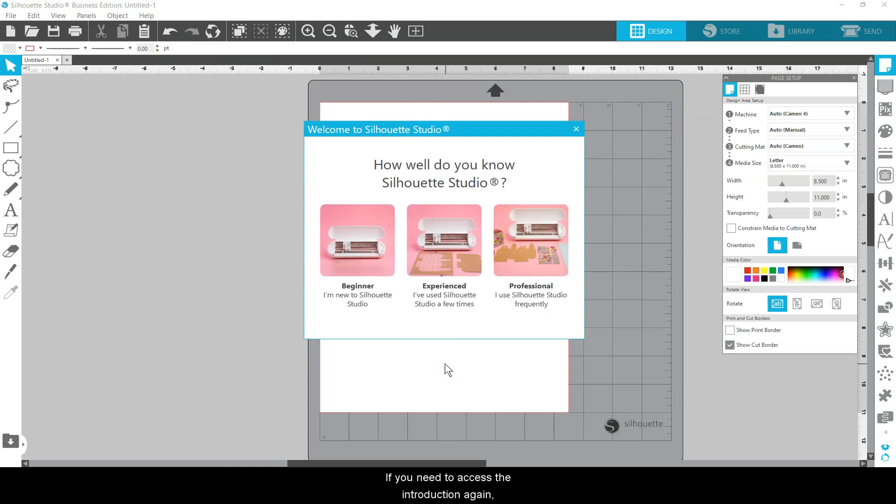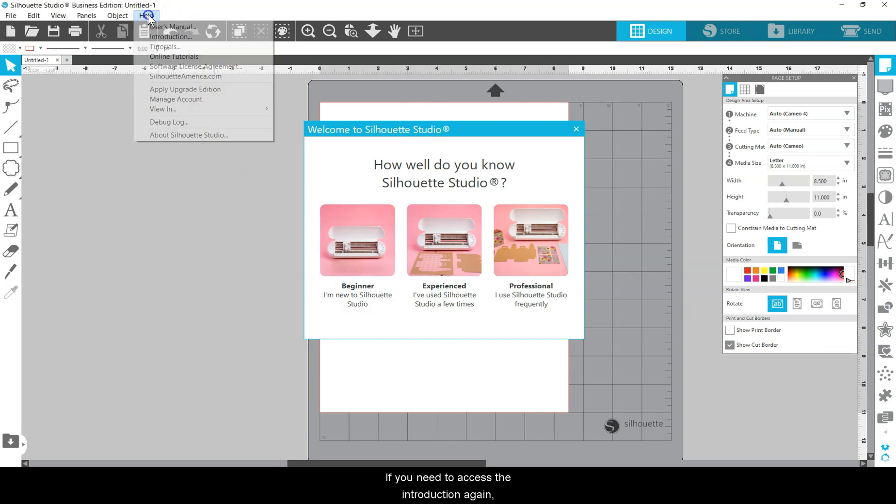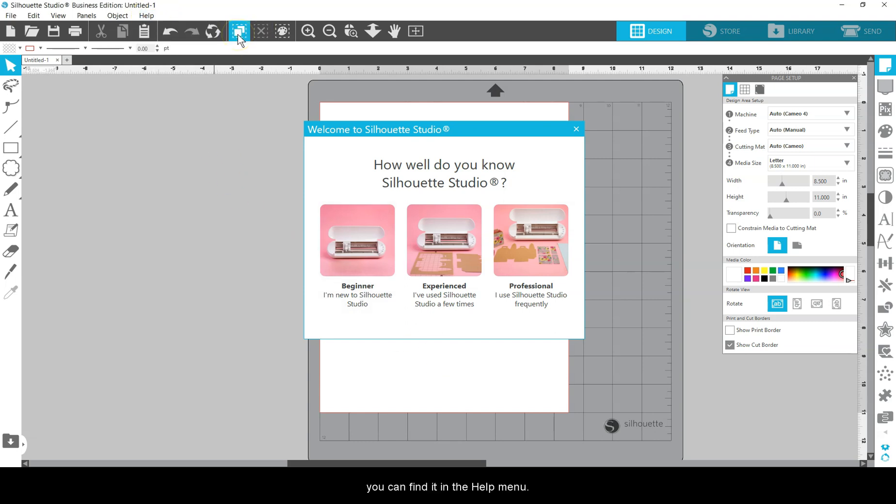If you need access to the introduction again, you can find it in the Help menu. We hope you enjoy using Silhouette Studio version 4.5.